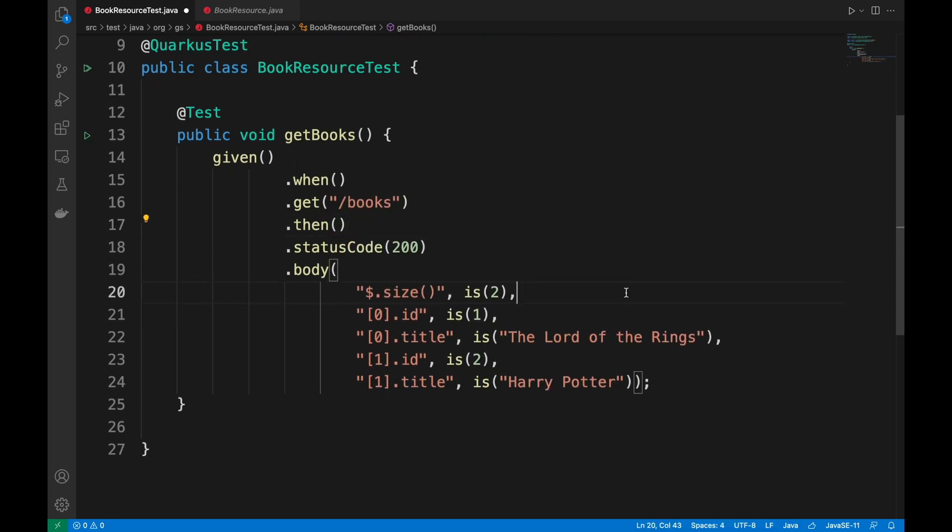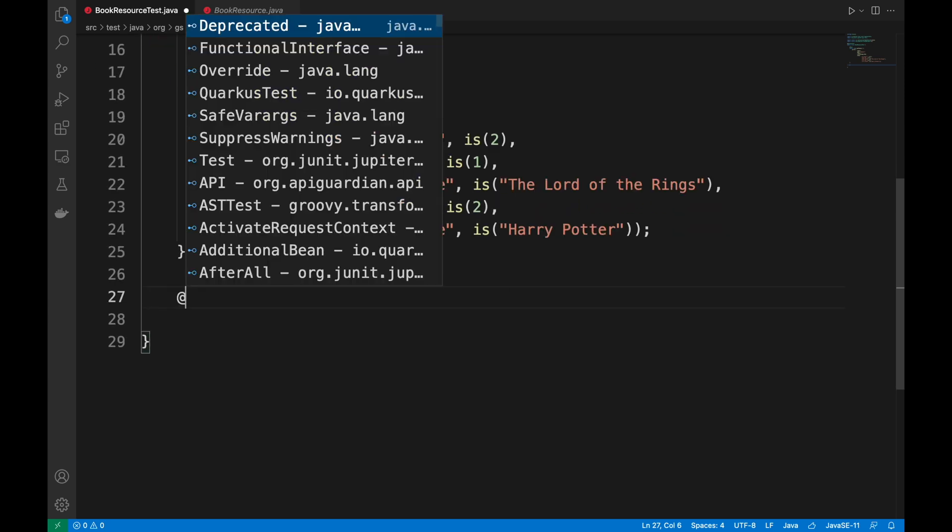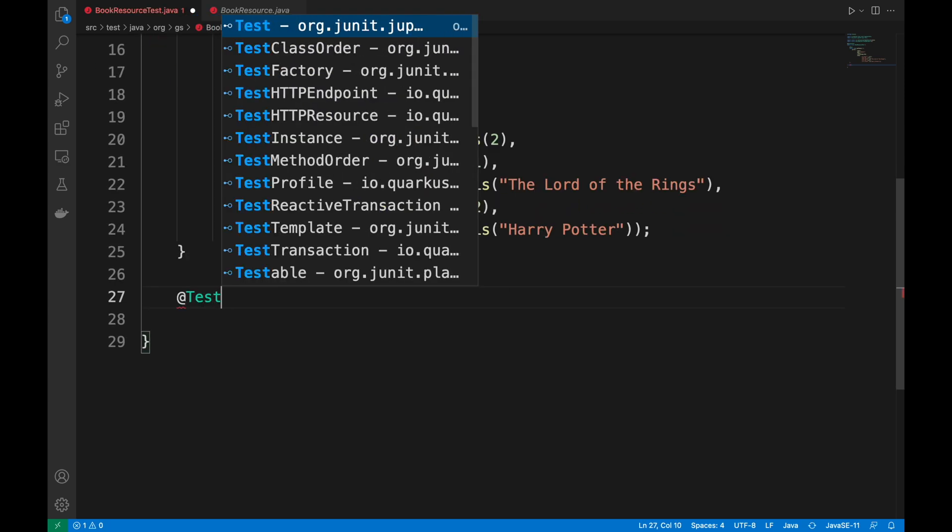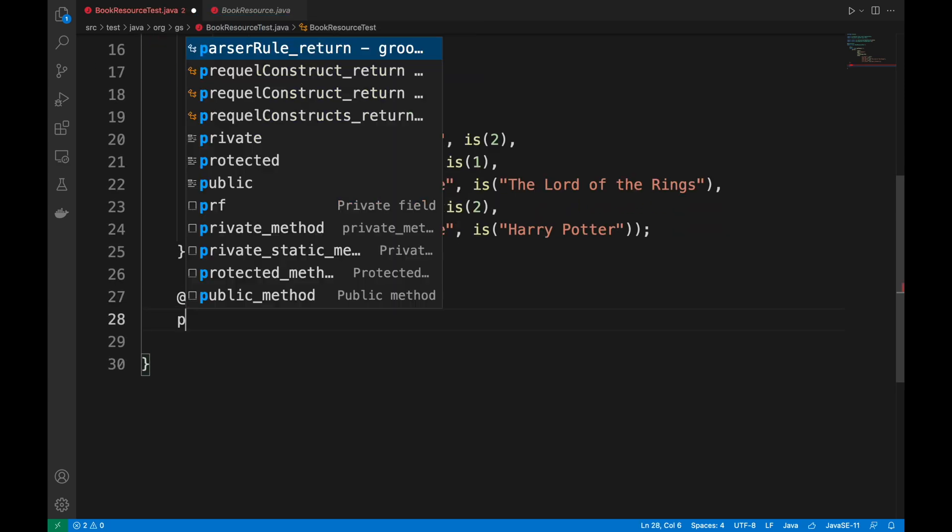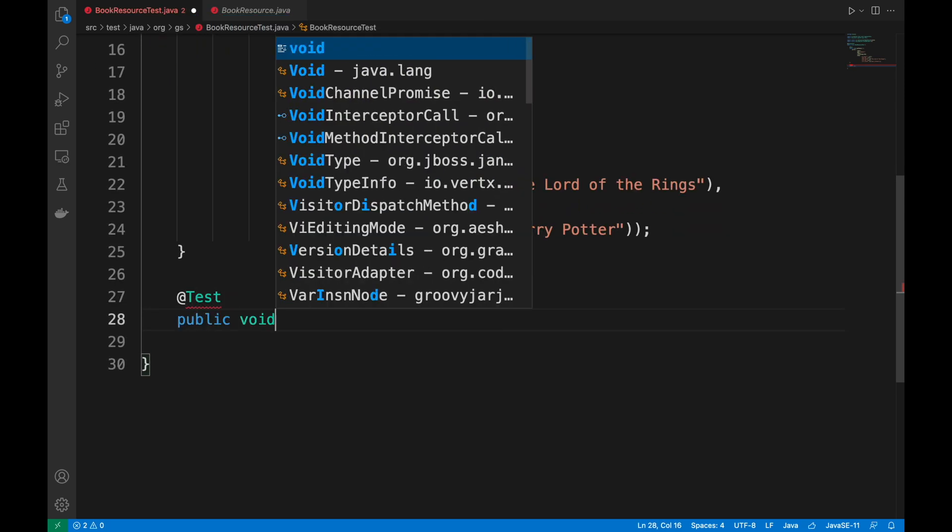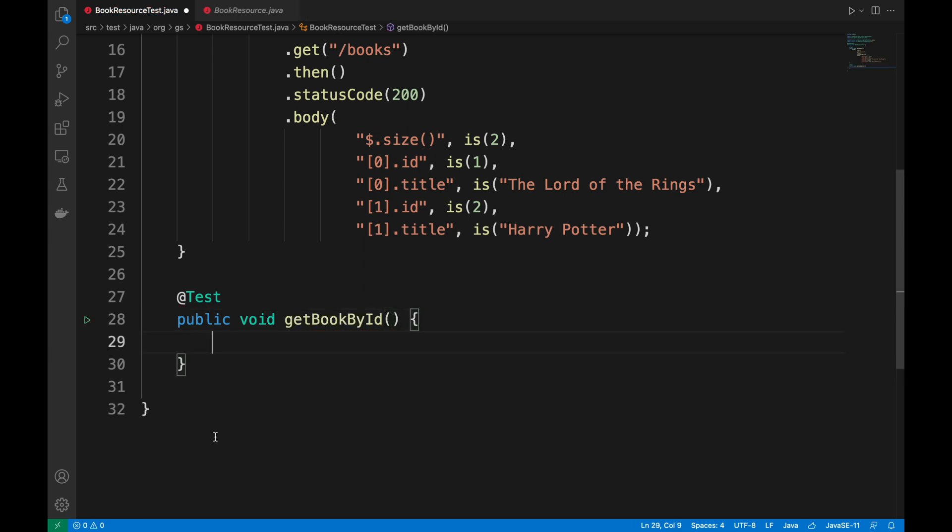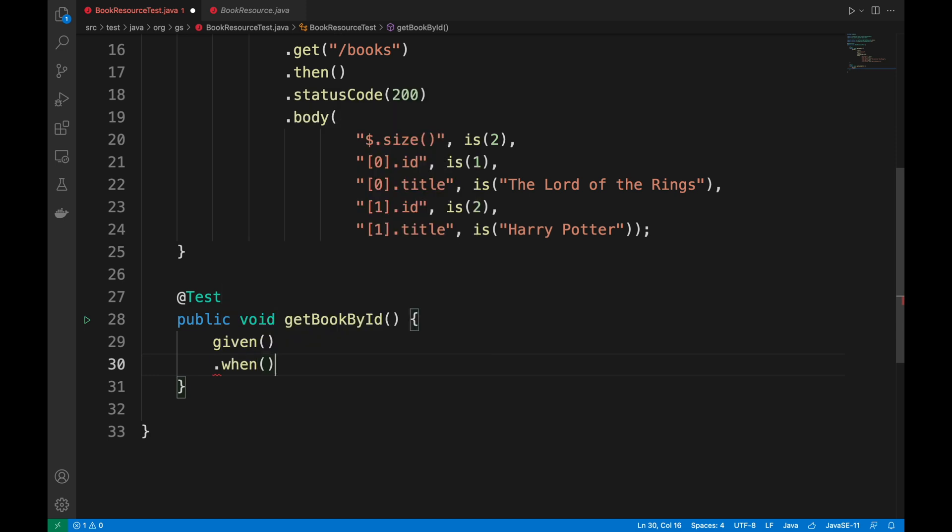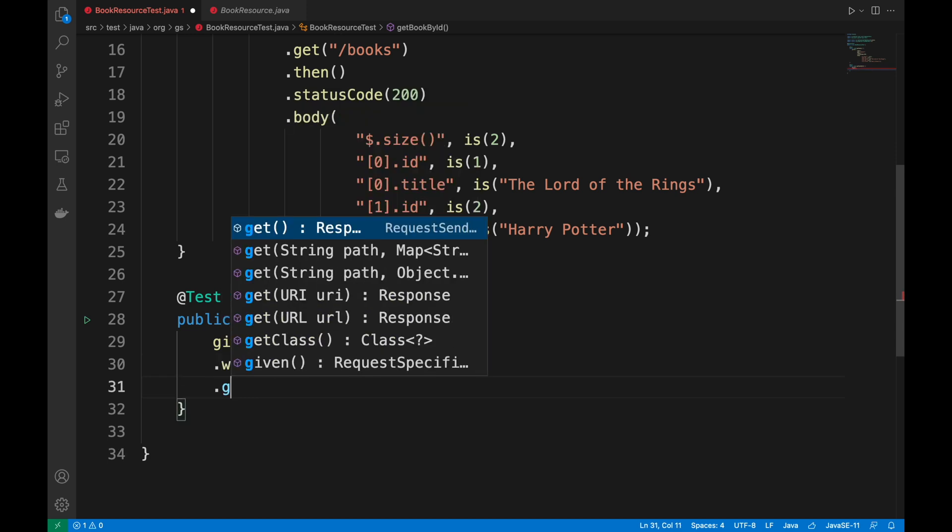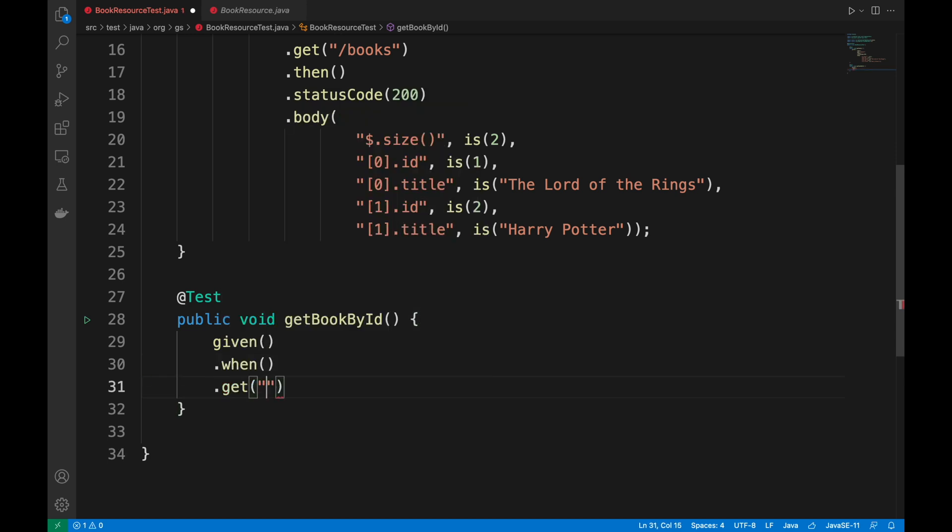Let's go now to write another test because I want to implement the get book by ID as well. So a new endpoint that, given an ID, returns the information of the book. So again, in this case, I use slash books and 1 as ID.